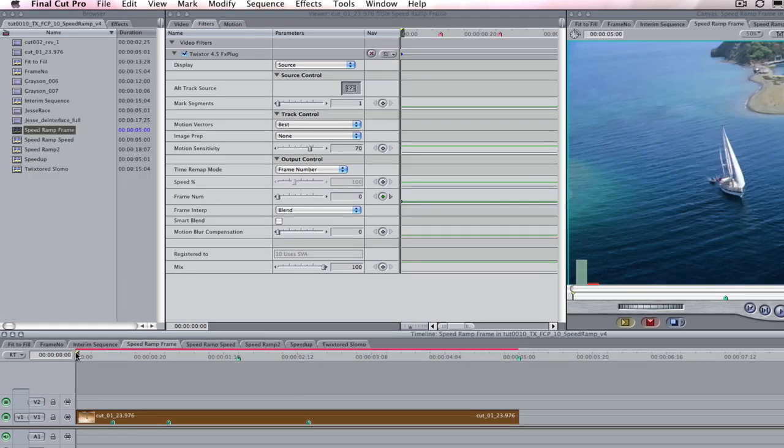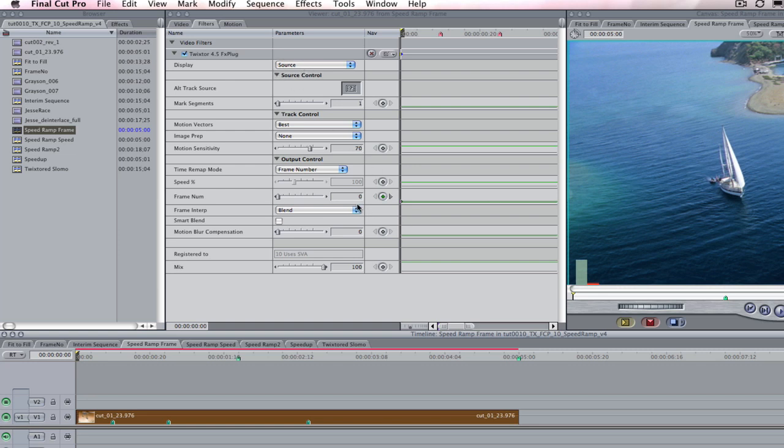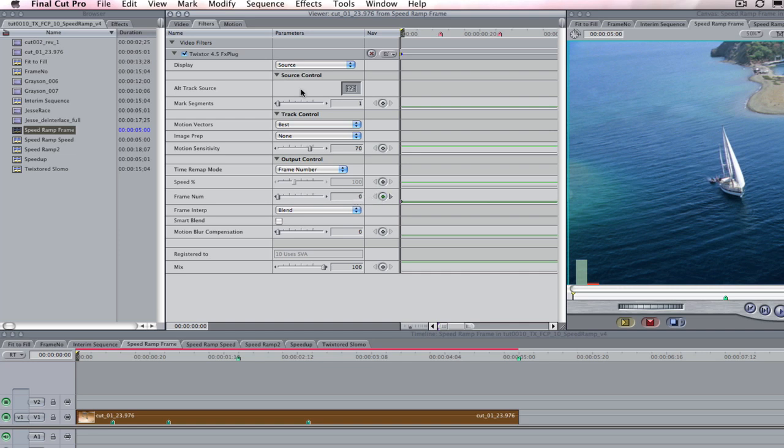With the frame number control, we can keyframe the frame number parameter as follows. I'm going to go to frame zero of the source. Twixtr considers the first frame to be zero, so I will enter frame zero in the frame number dialog box. This causes Twixtr to output the first frame of the source clip at the first frame of the output.